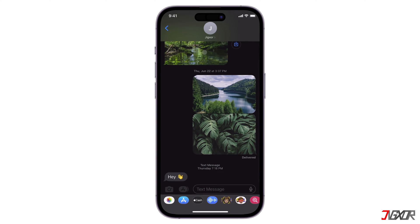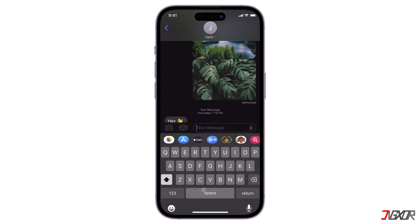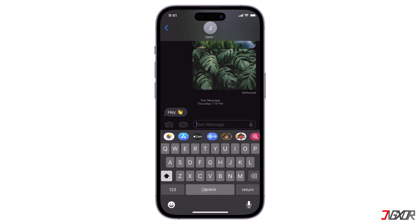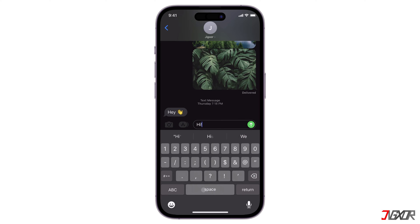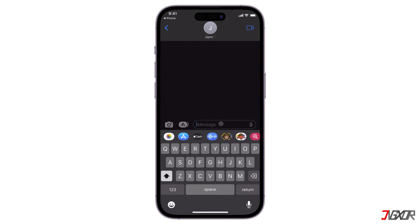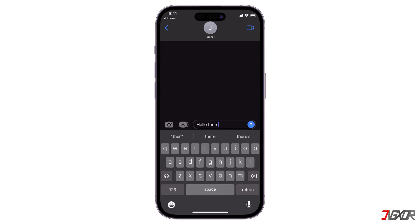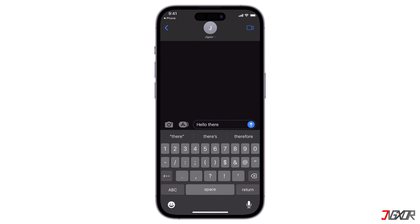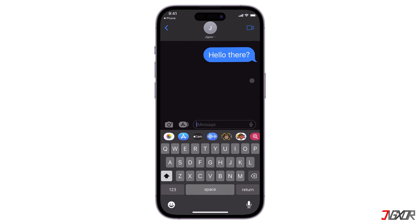Hi and welcome to a new video. When sending messages, you may have noticed that some messages are sent with green bubbles while others are sent with blue bubbles. These colors indicate whether your message was sent as a regular SMS text or via iMessage. In this video, I will explain the difference between the green and blue message bubbles on your iPhone.